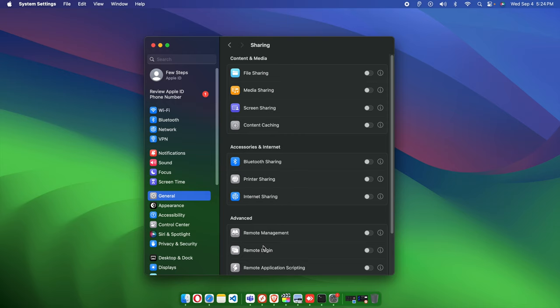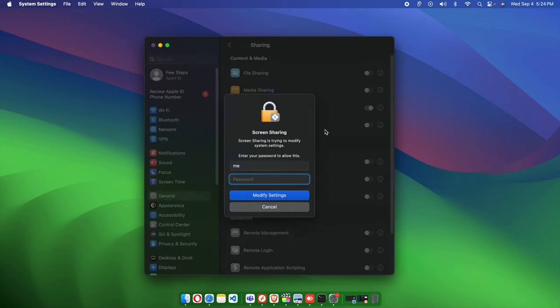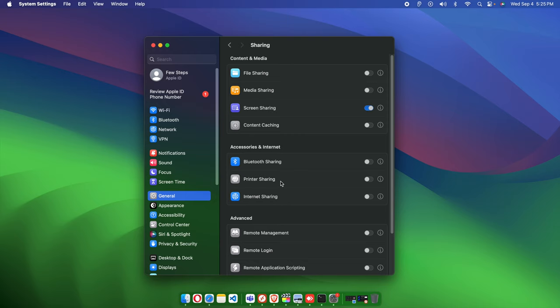Now we need to choose the Screen Sharing option — just make a click and it will enable. It will ask for the password for this Mac computer, so type the correct password. Once the correct password is entered, click Modify Settings and it will be turned on.